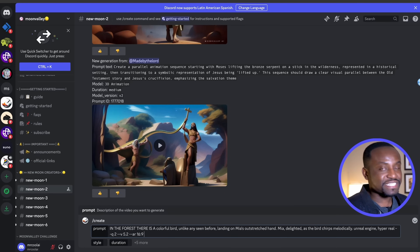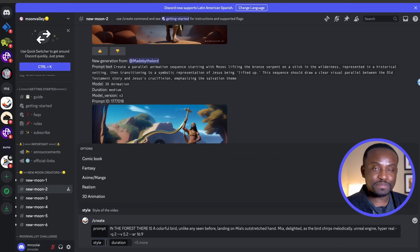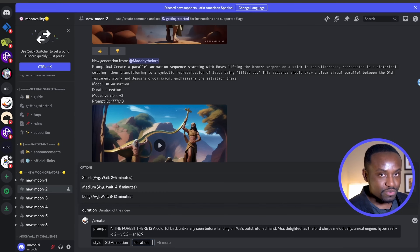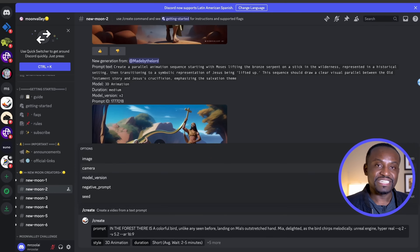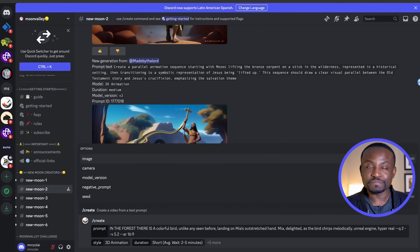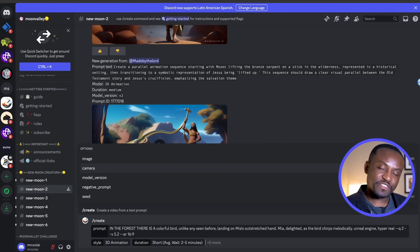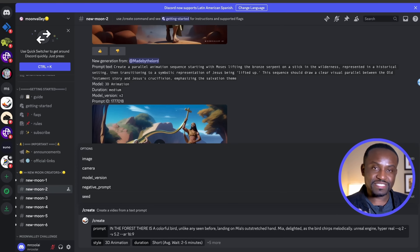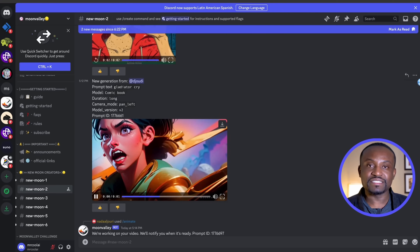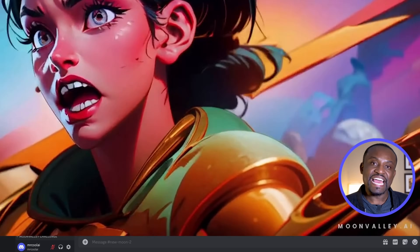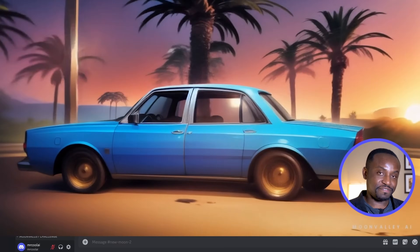You can do a video from a prompt or a video from an image. To create a video from a prompt, use the create option, type in detail everything you would like the AI to generate, be as detailed as possible, and choose a style. They have a few styles to choose from, plus options for camera movement and other settings. Once you're done, simply send it and the AI will take a few minutes to generate your amazing video.